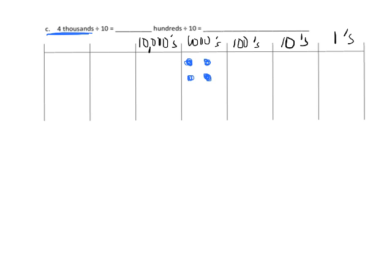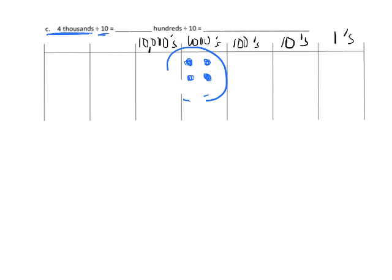Now, before I can go dividing by 10, because if I only have 4,000, I can't divide that by 10, because we don't have enough thousands to divide.